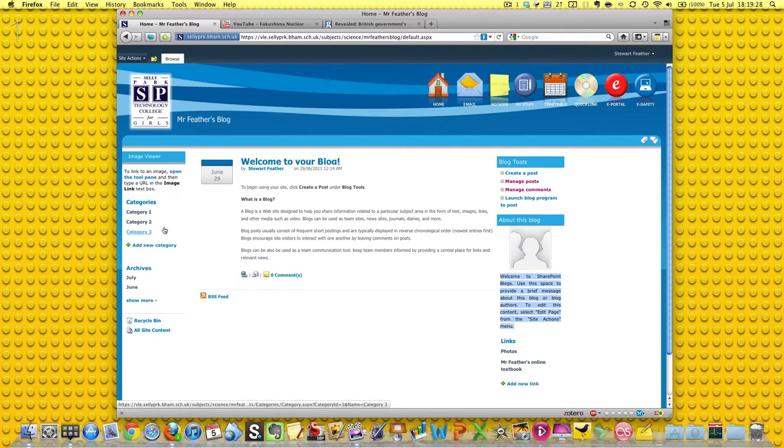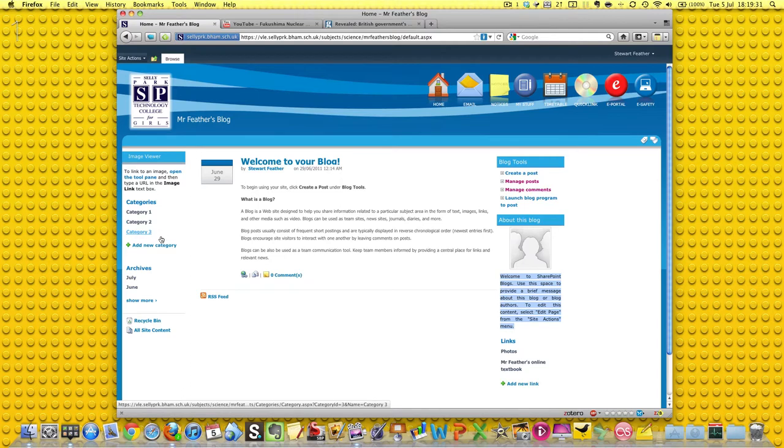To cut a long story short, every time you post a blog you can assign it to various categories, and this means that if you tell a class, who you rename one of these categories to be, you know, 10 blue one, say.